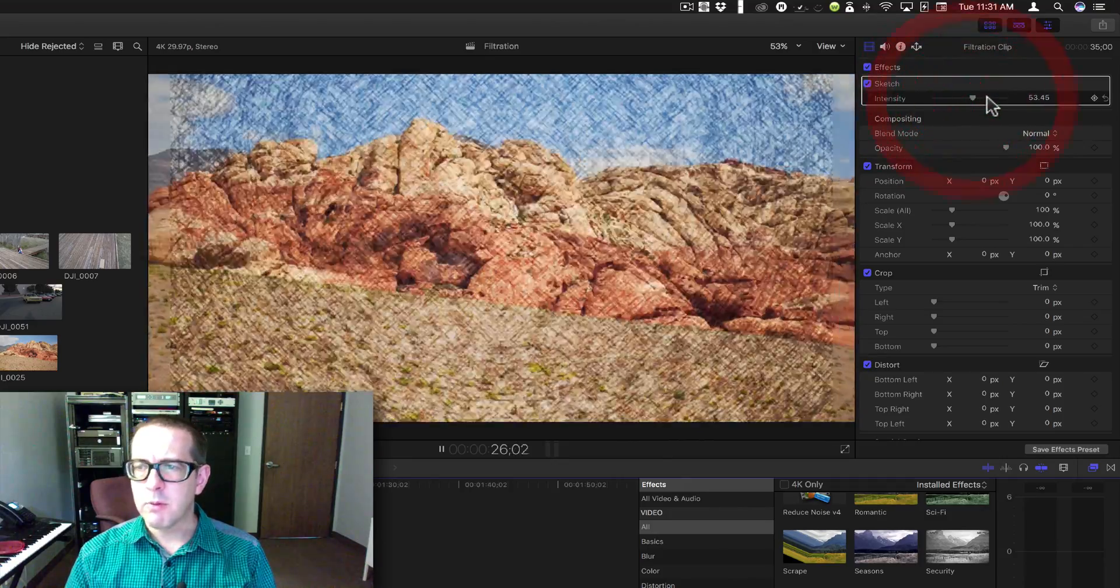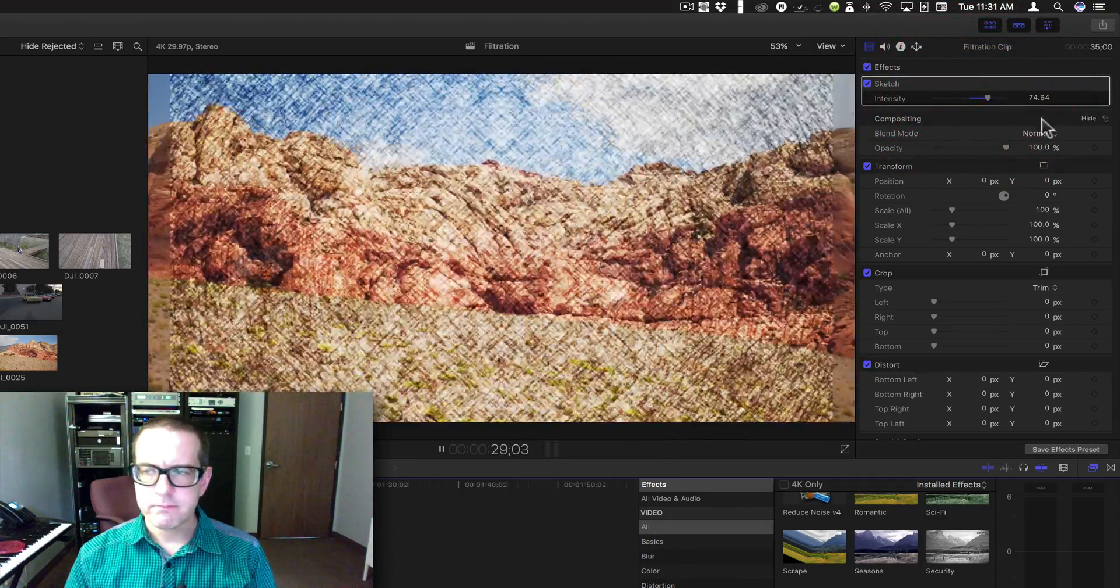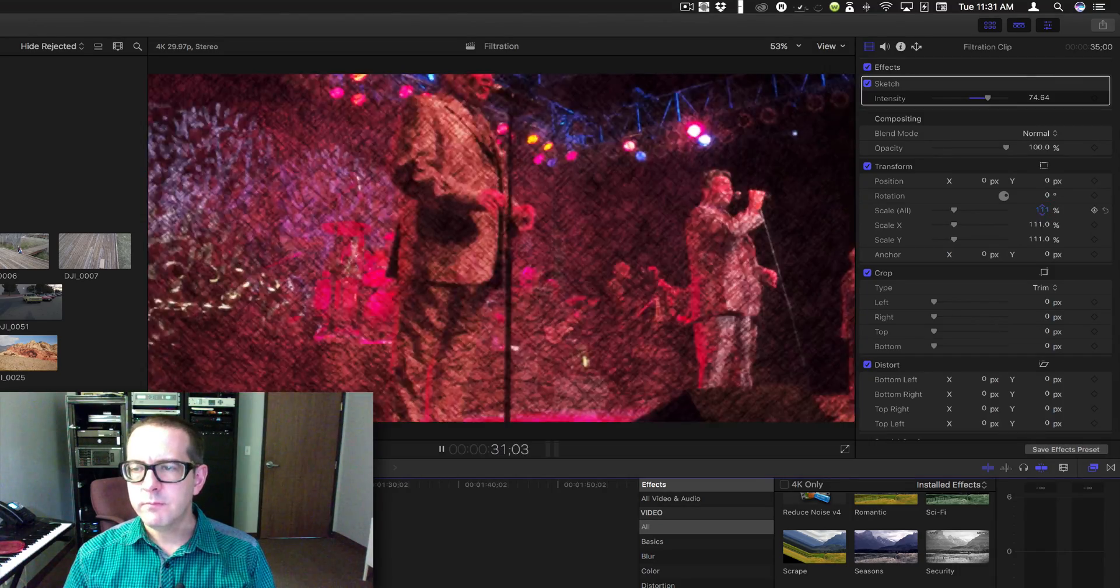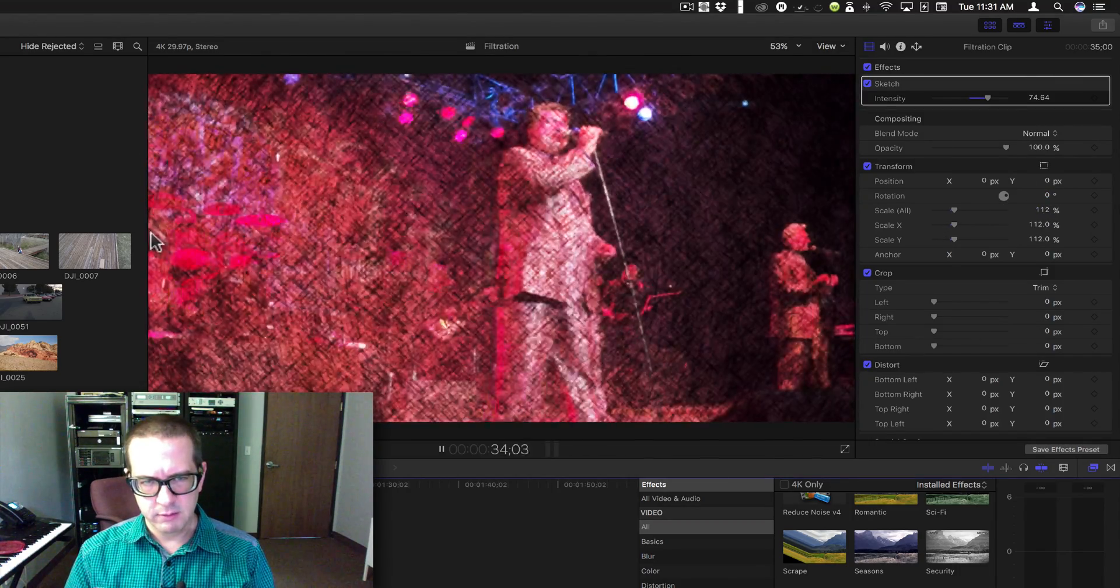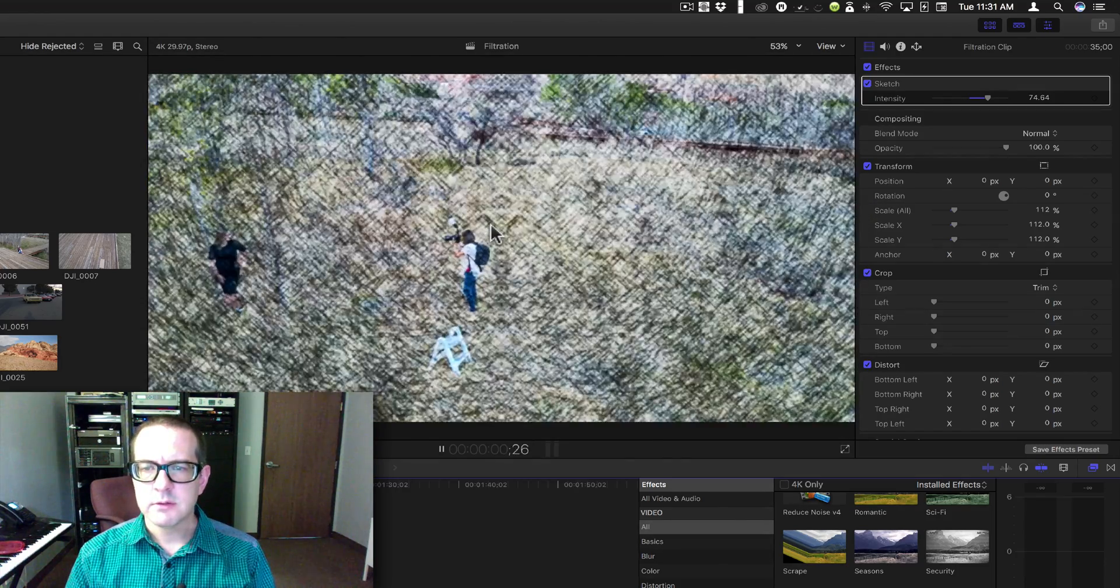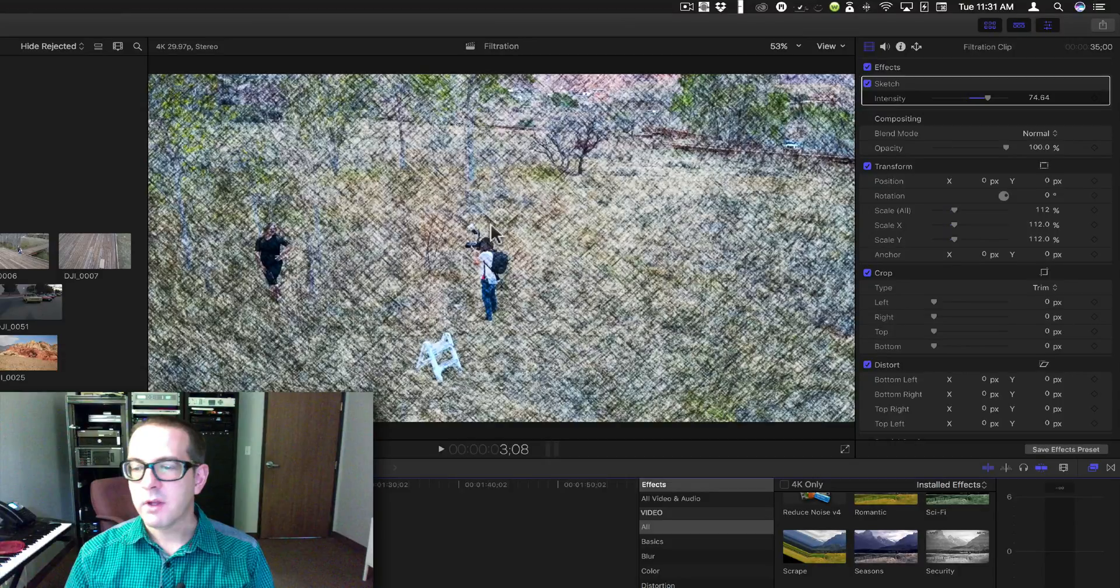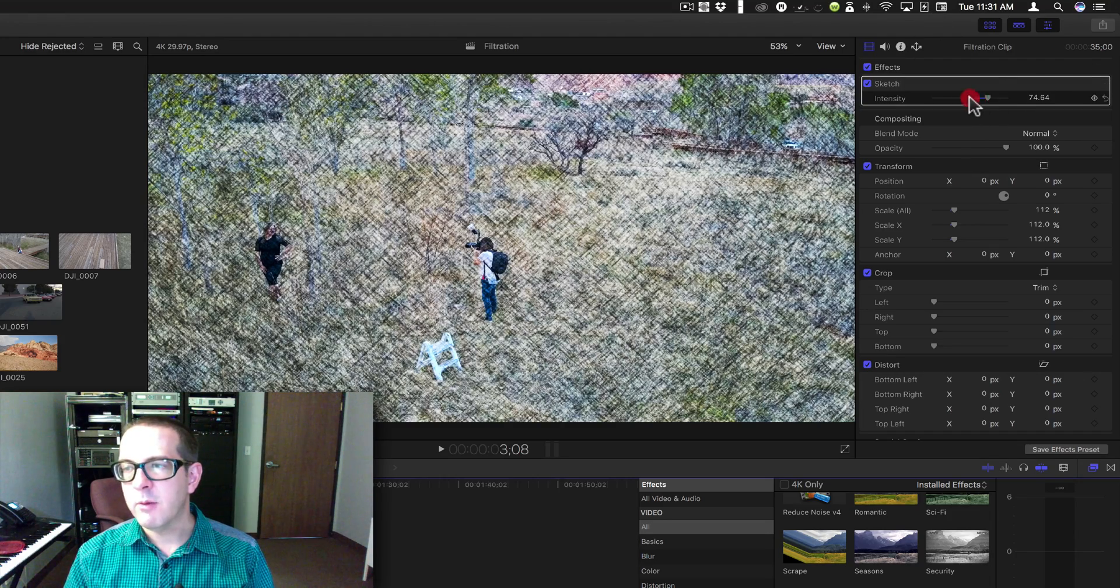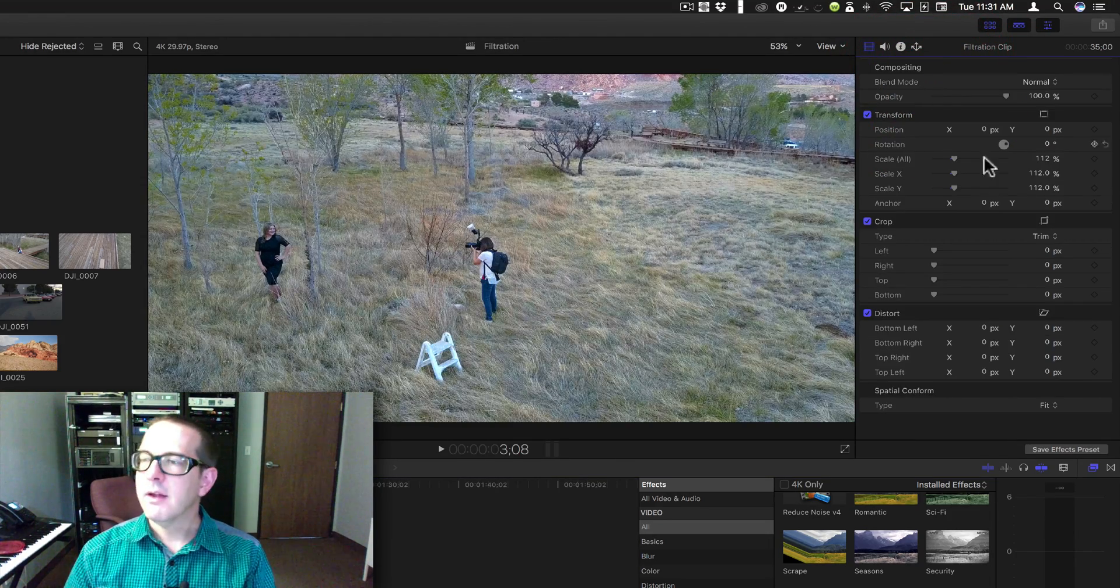If you scale it up you get kind of a better effect because you don't get the strange pillar boxes on the sides. But that's it, that's the filter. Not much to write home about, still fun to mess with.